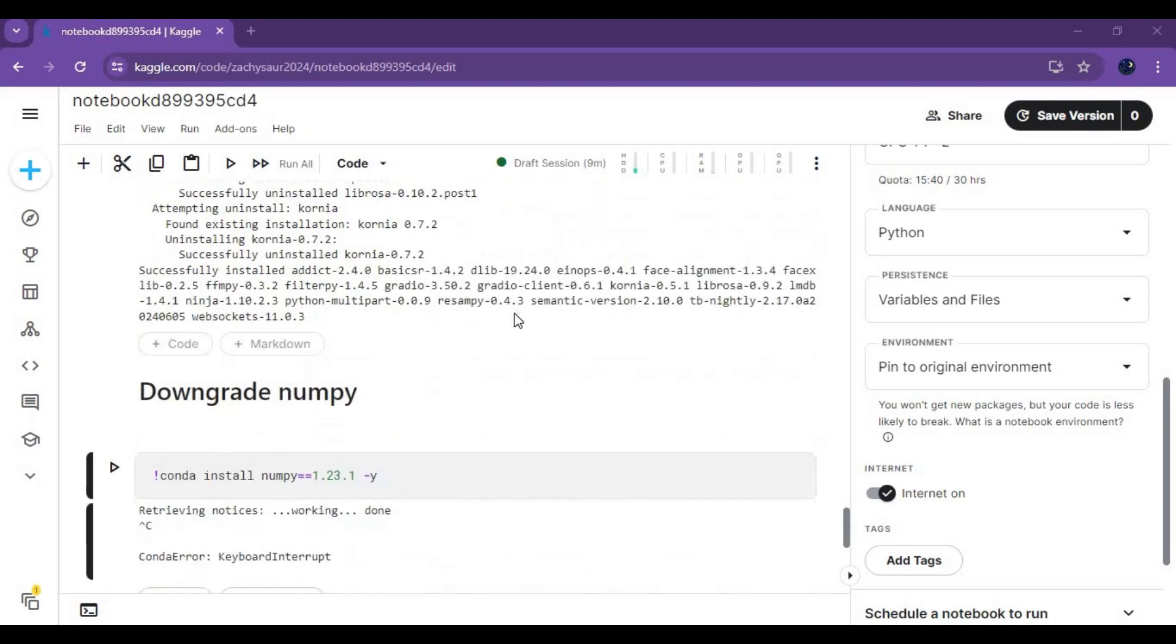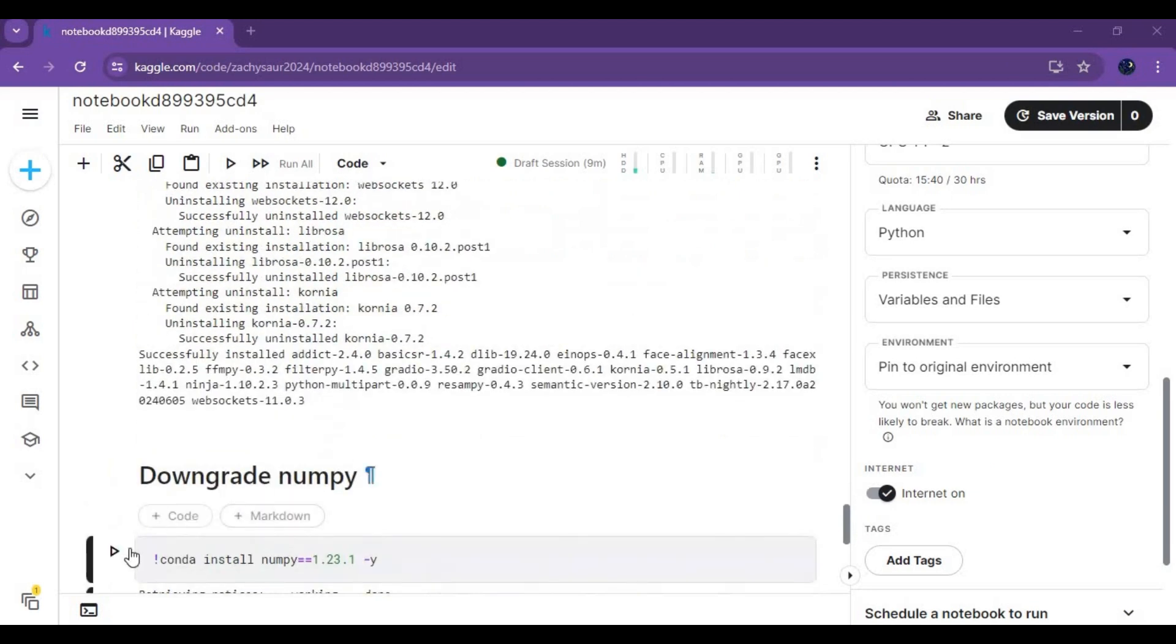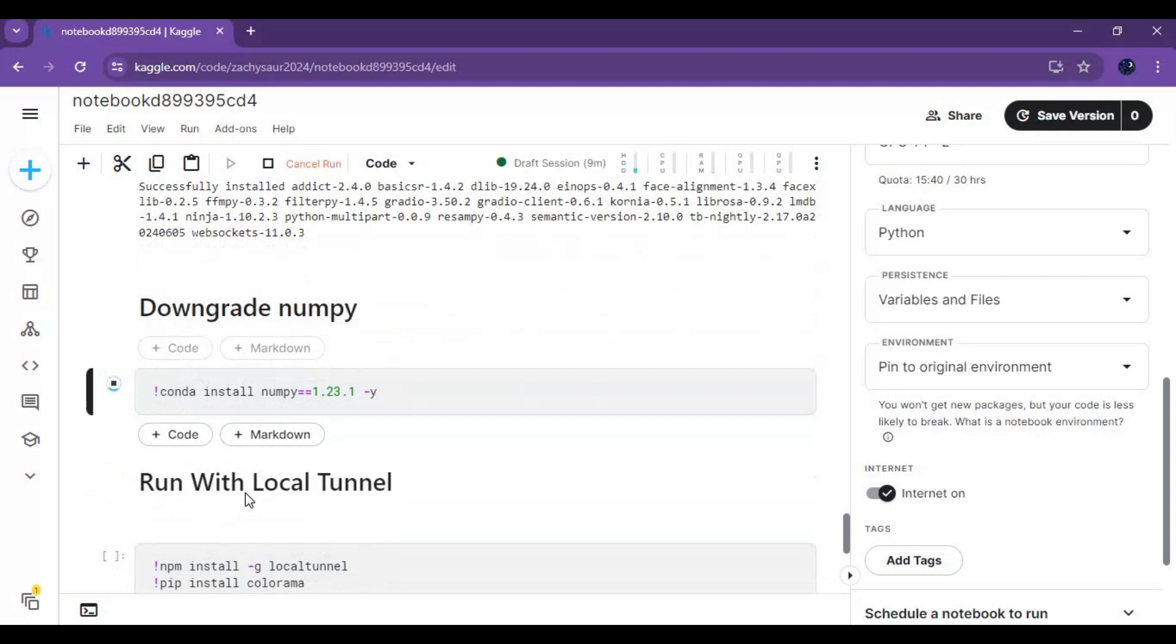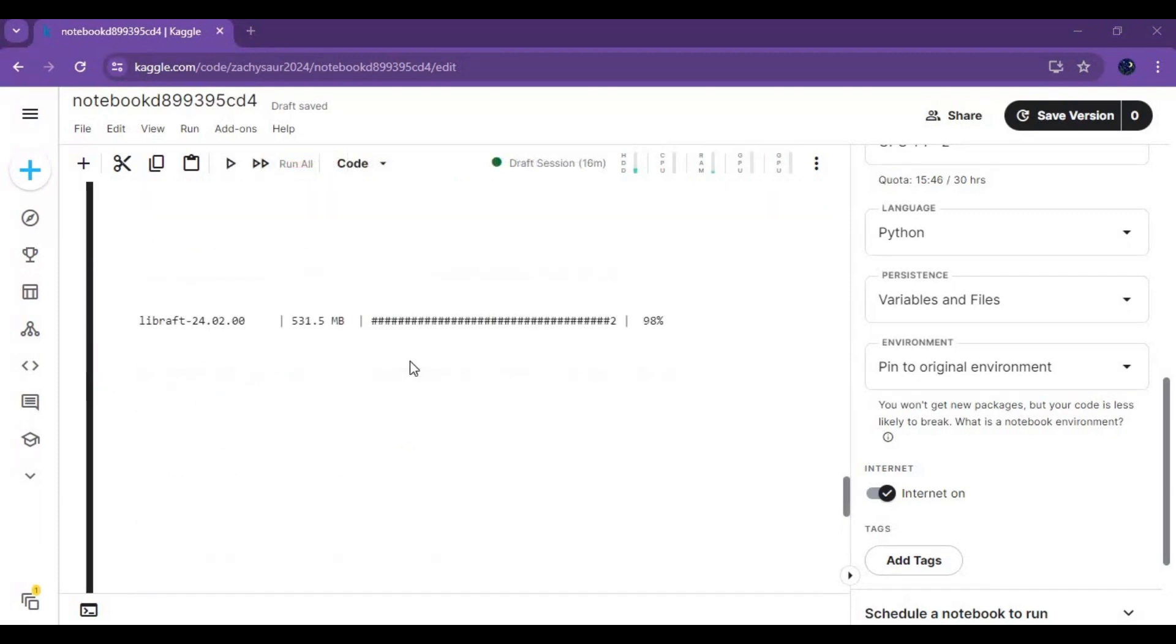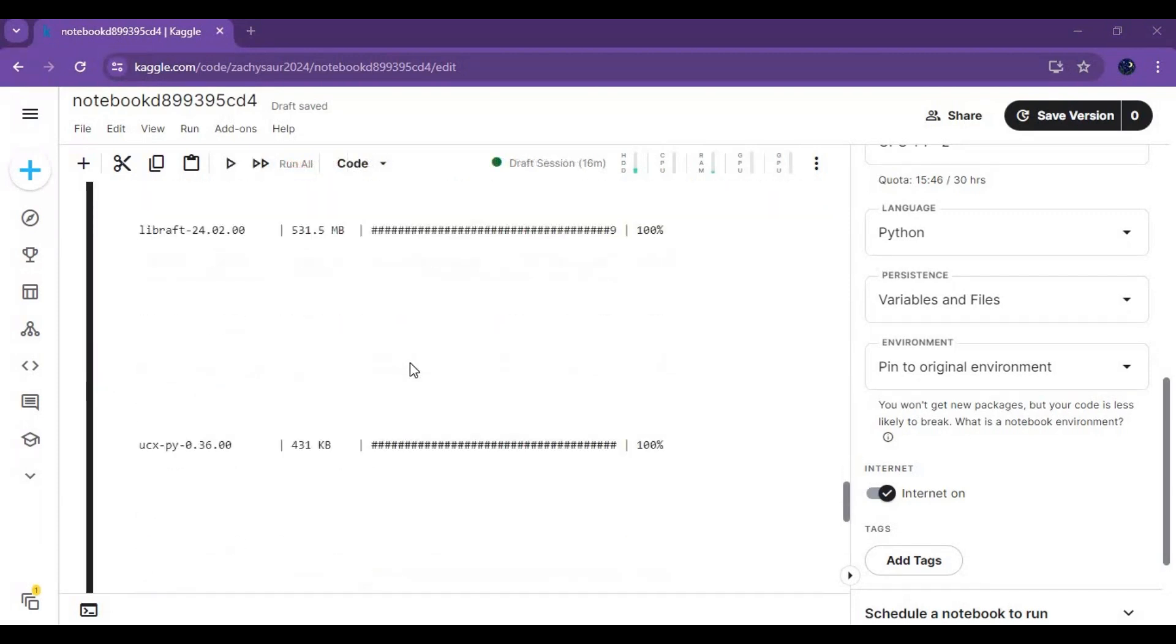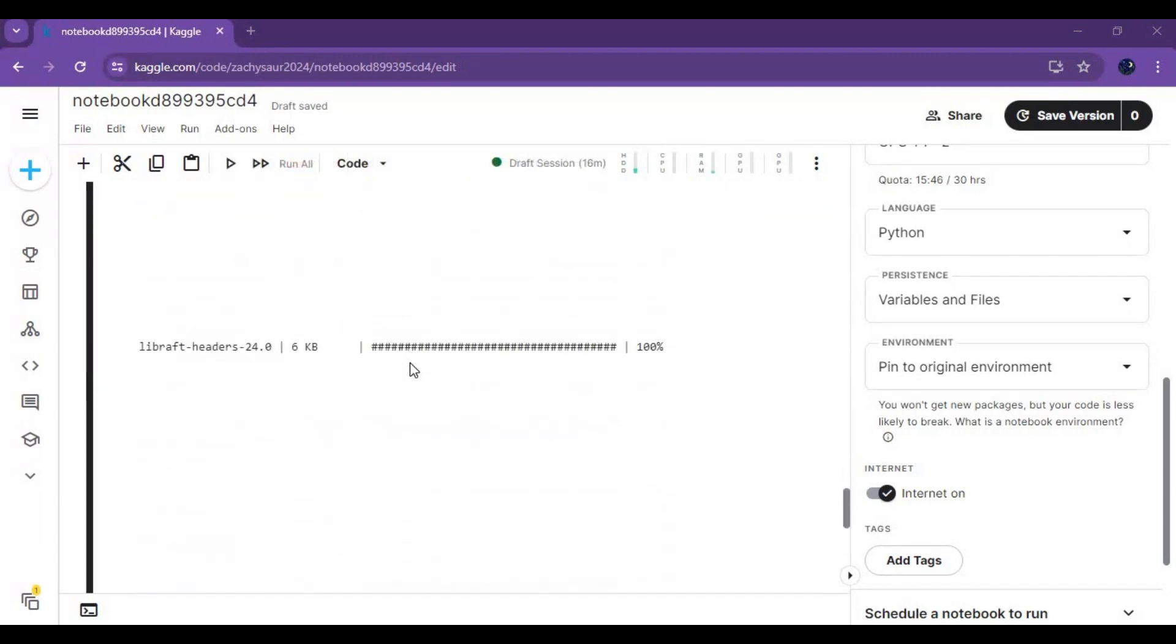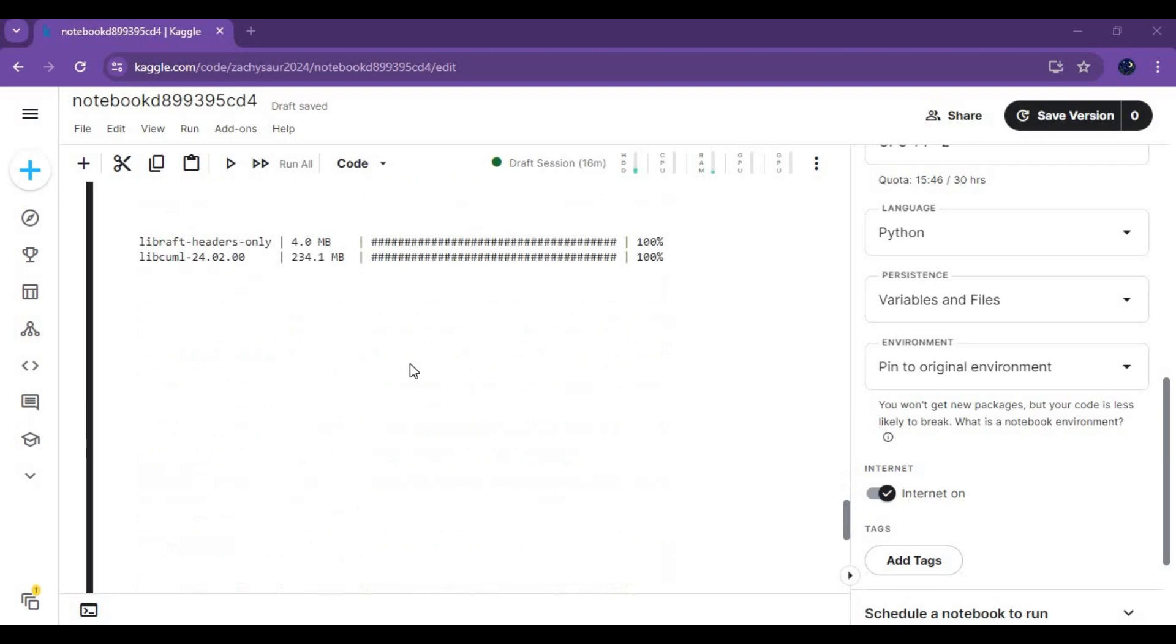After first cell load run second cell without any changes this will take a while to load. After second cell load run Pingy cell or local tunnel cell to launch video retalking.